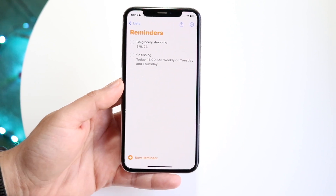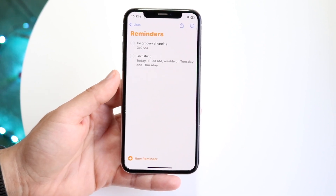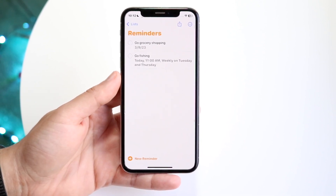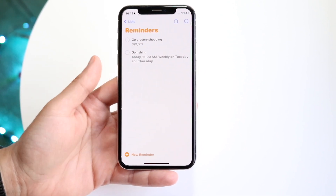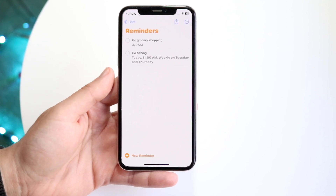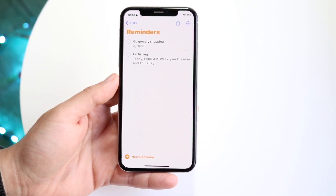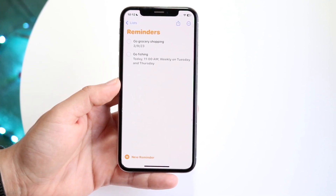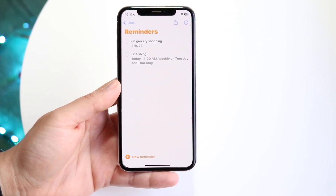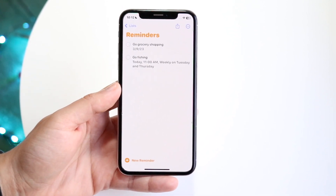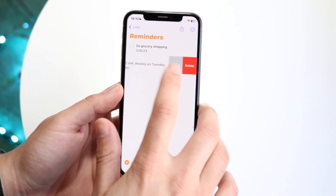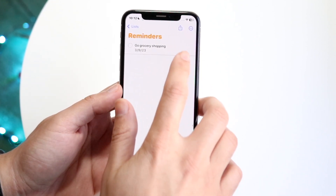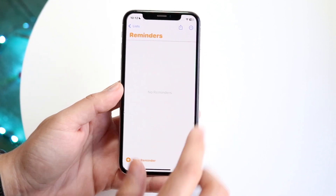You should be able to see that it will remind you every Thursday, or Tuesday, or whatever, every 11 a.m. to go fishing. That's basically how it's done. If you want to delete a reminder, you can just swipe to the side, click delete, and click delete again.